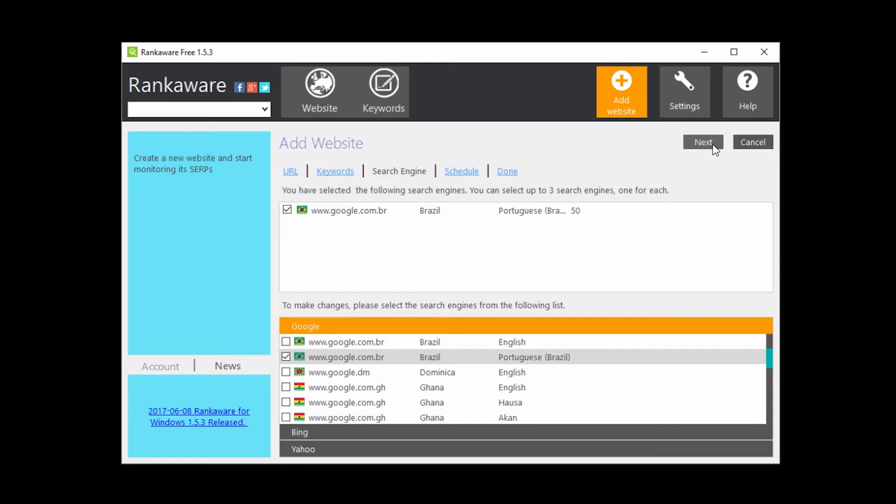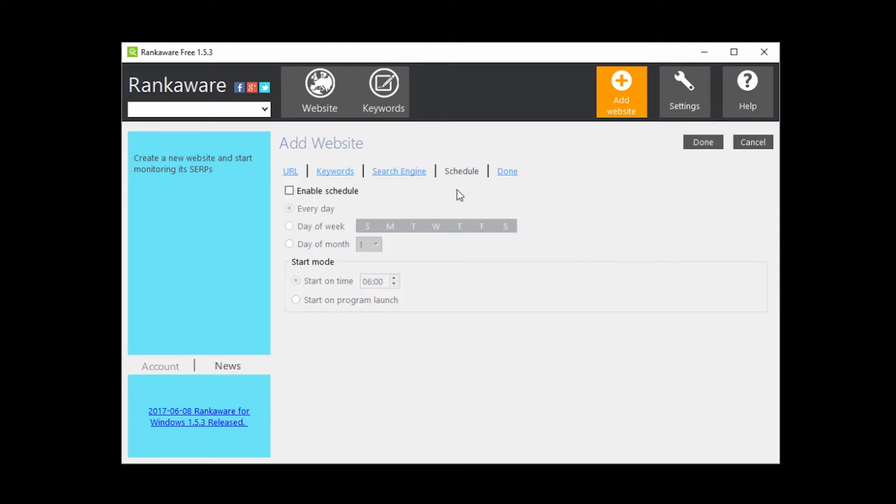Click Next, and you can make a schedule, so the program can scan all the keywords automatically. Click Done.